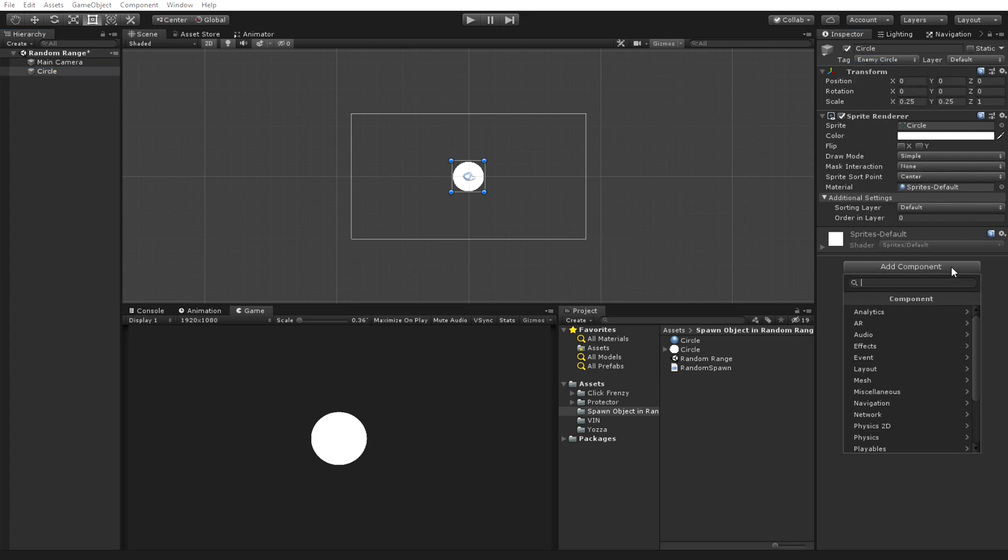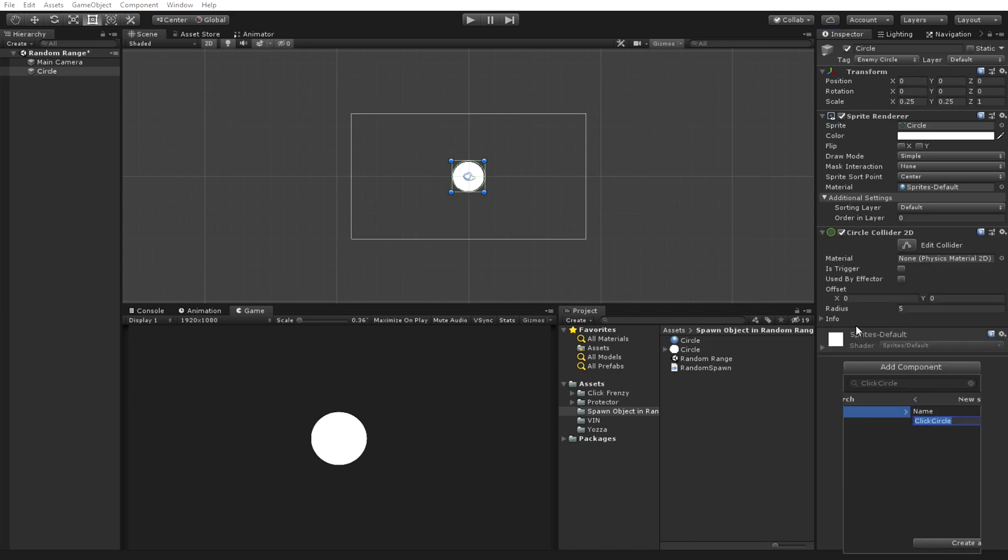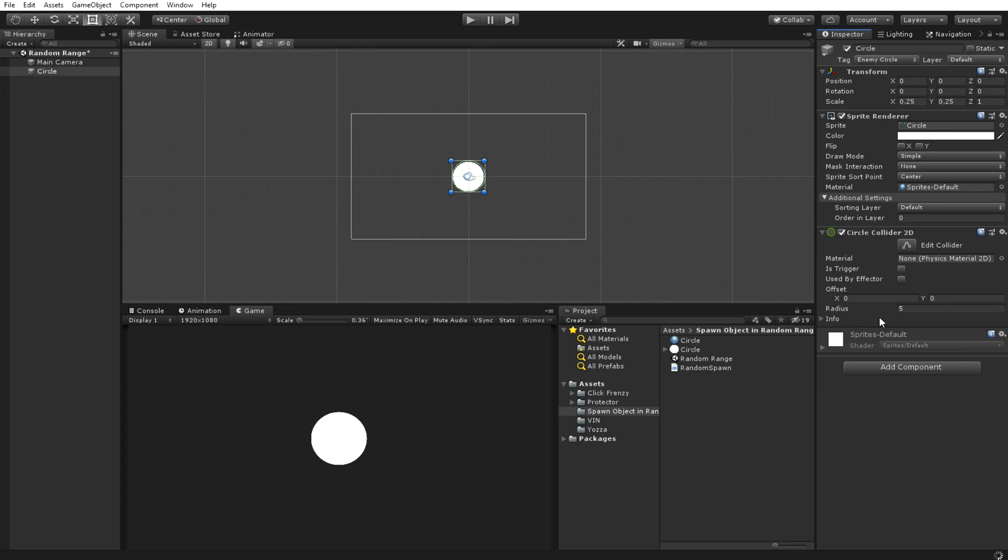After that, add a 2D collider onto it and a script. I'm just going to call the script ClickCircle. Again, you don't have to go with this name, you can name it whatever you want.